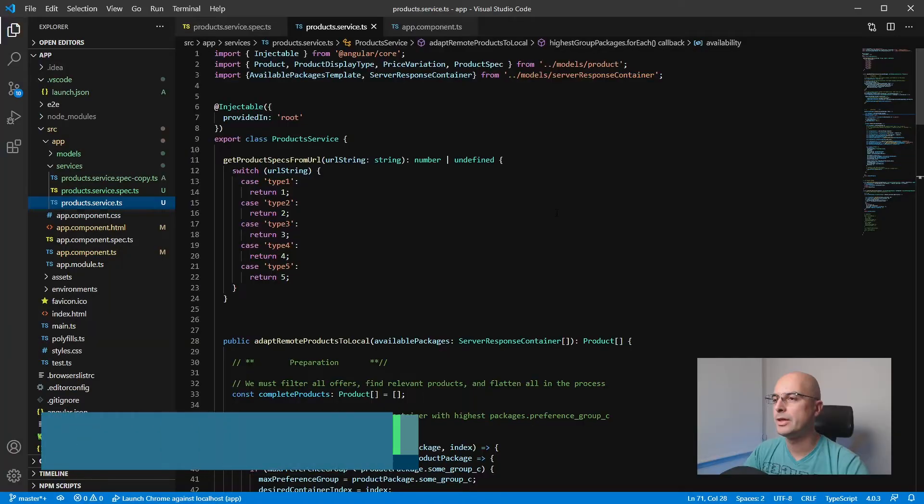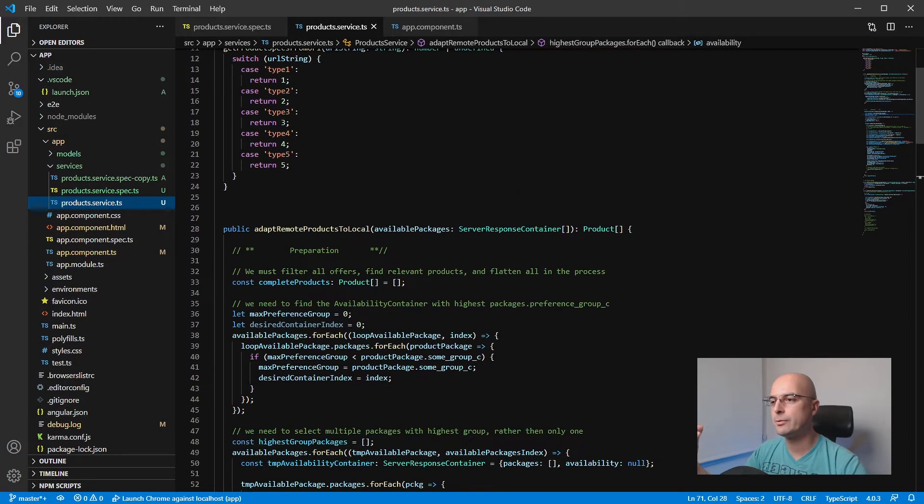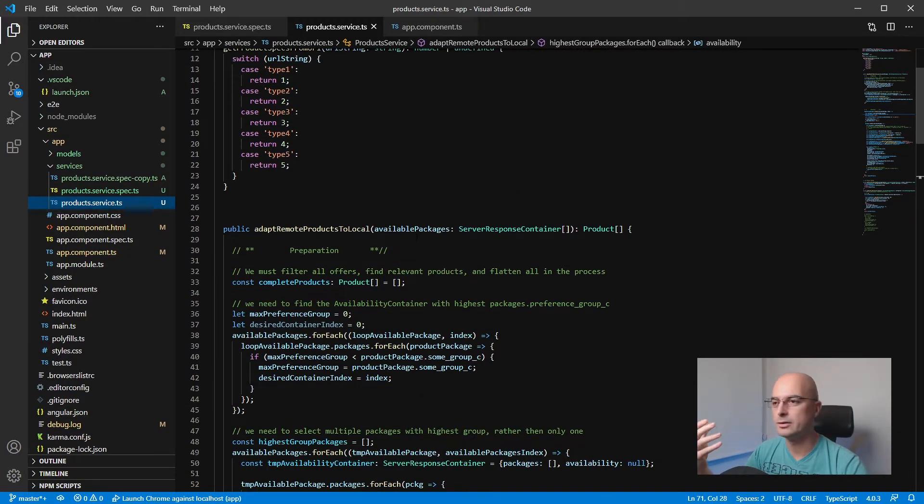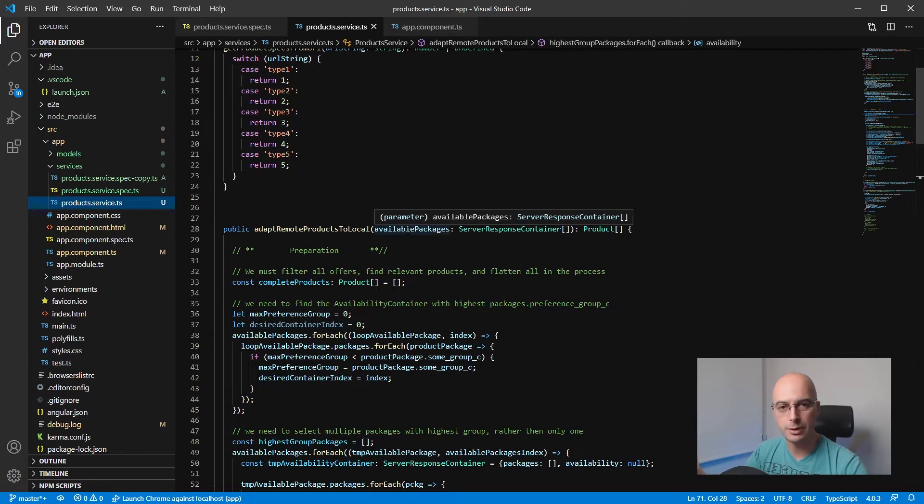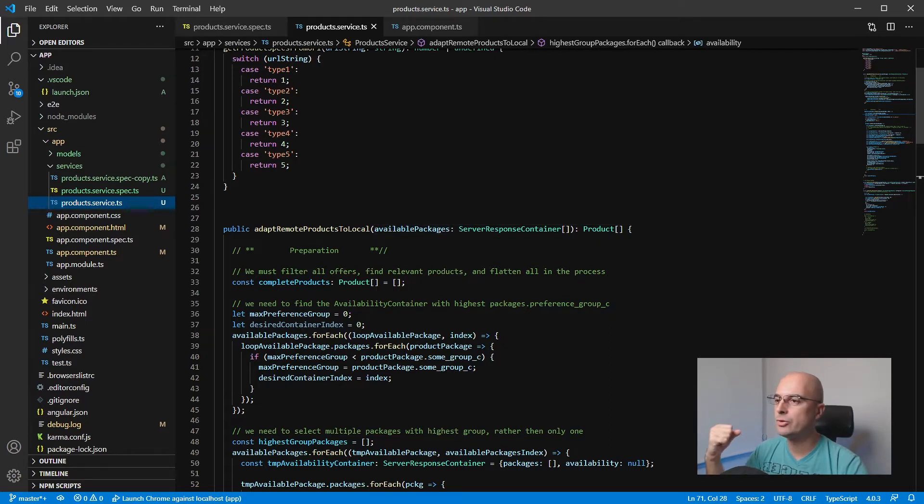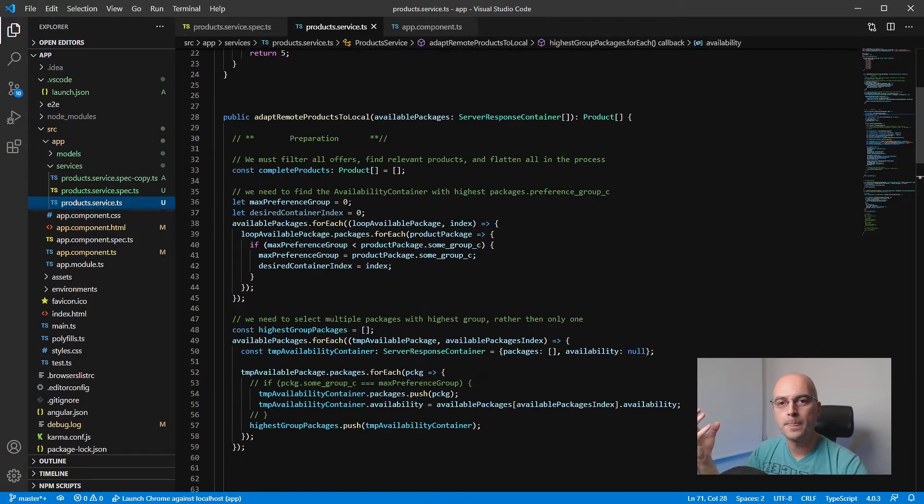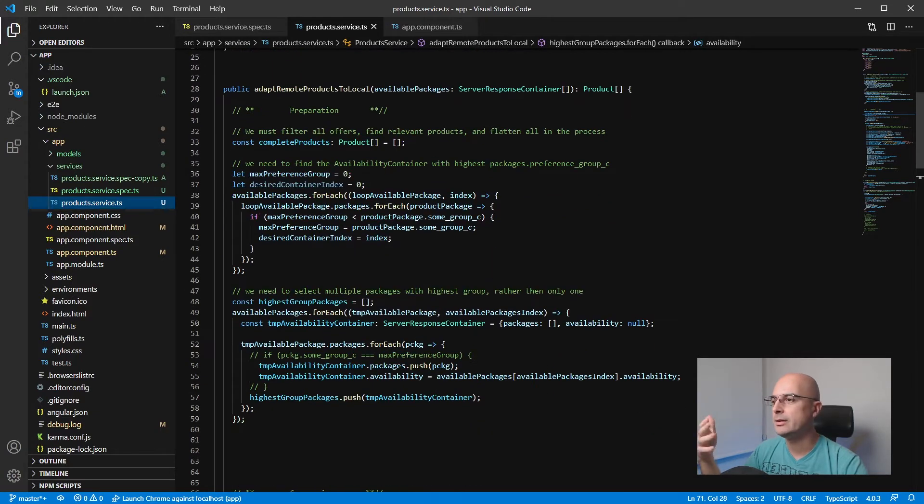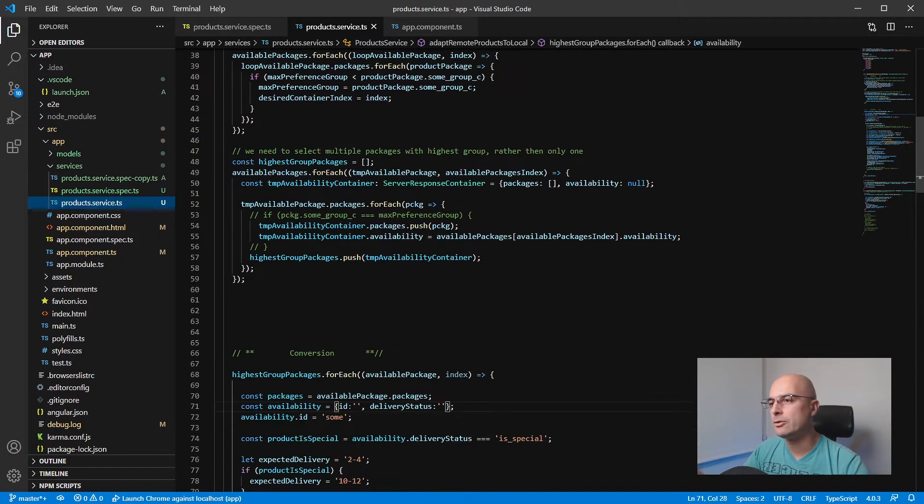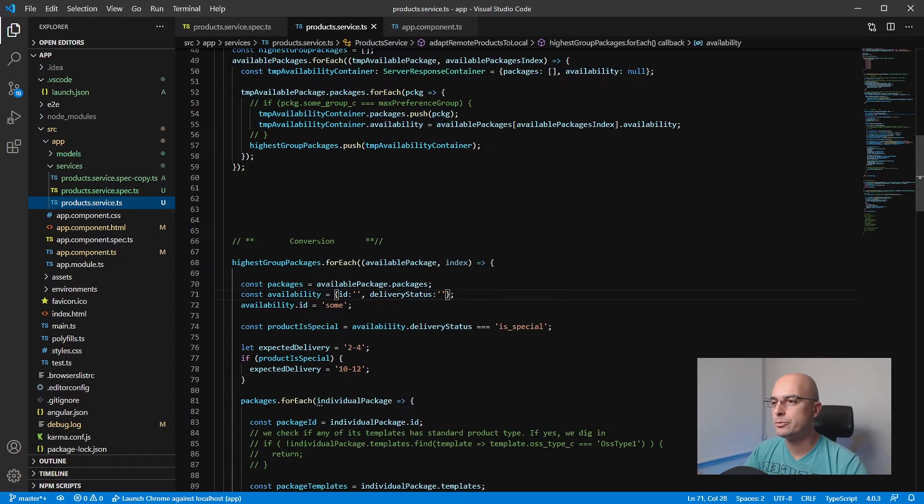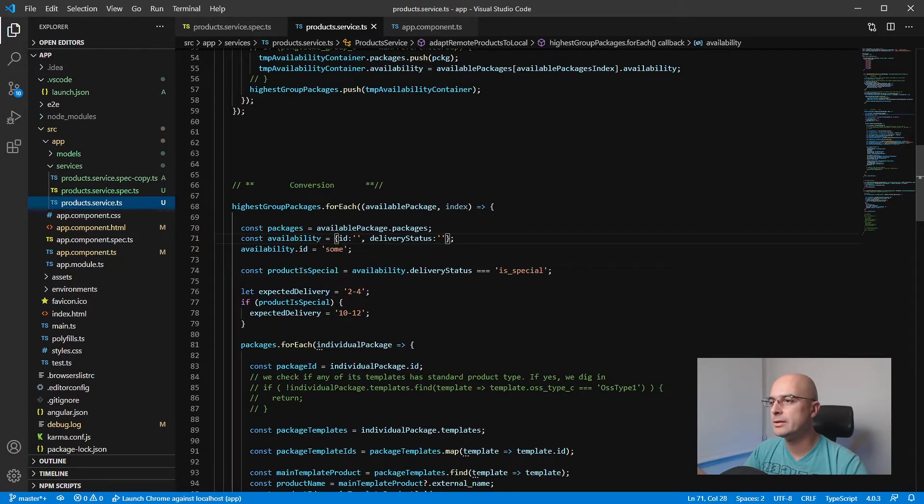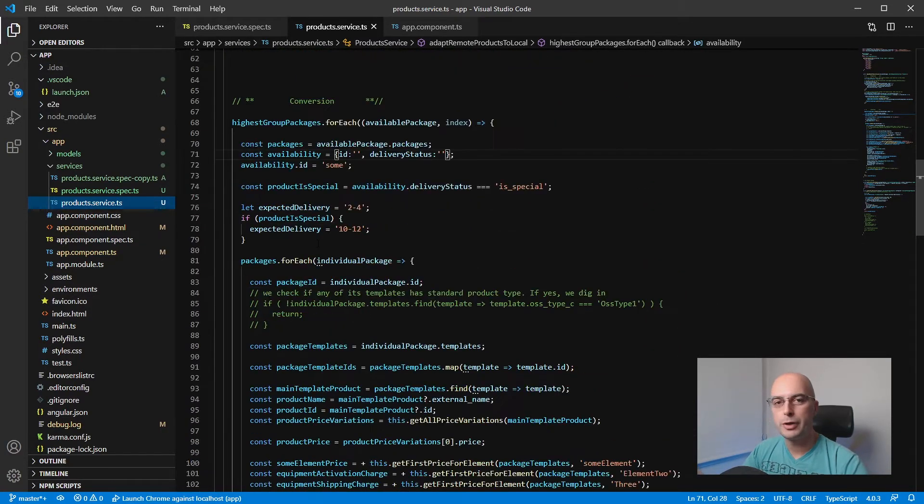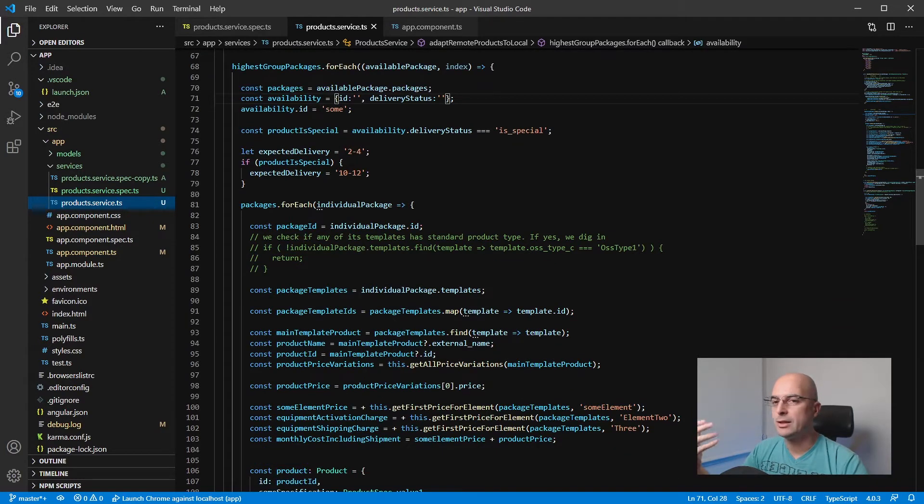So here is one service that is receiving some products from the backend API, from the CRM in this case. It gets the raw data from the server, and then it filters it down, checks which products it needs, and goes over each parameter.